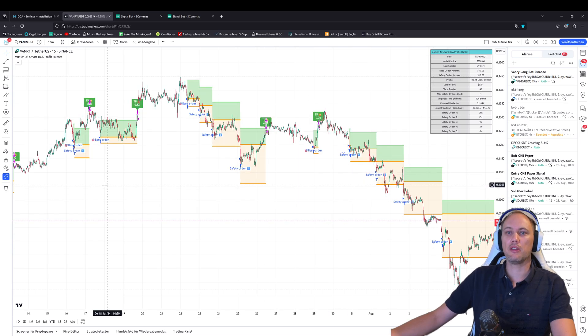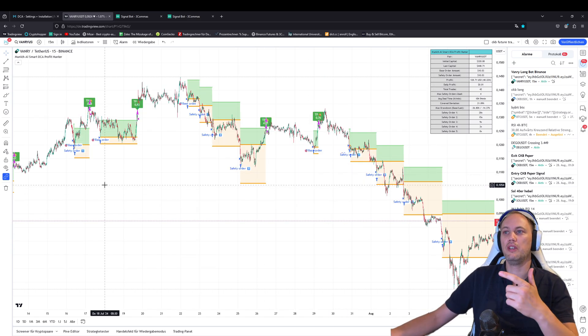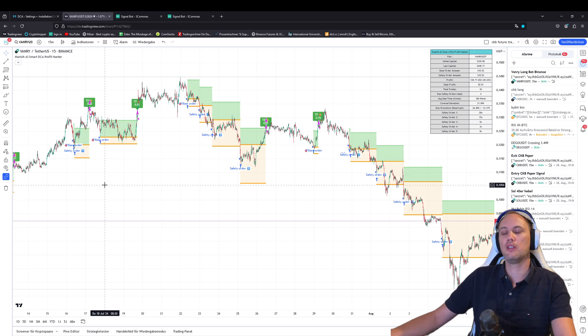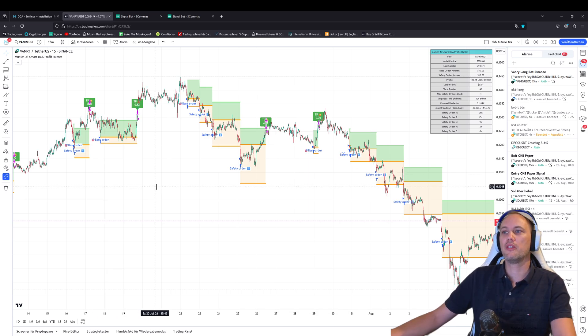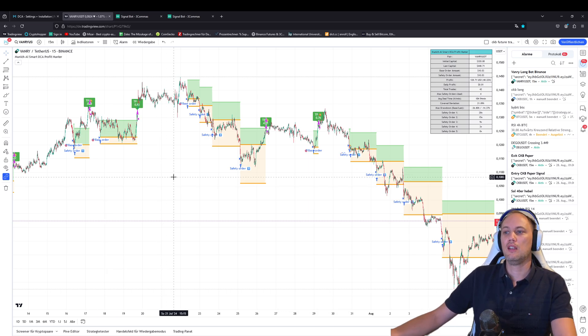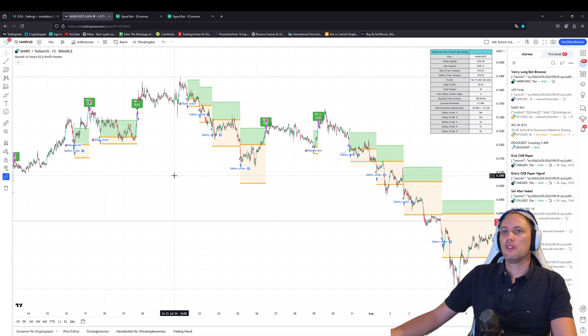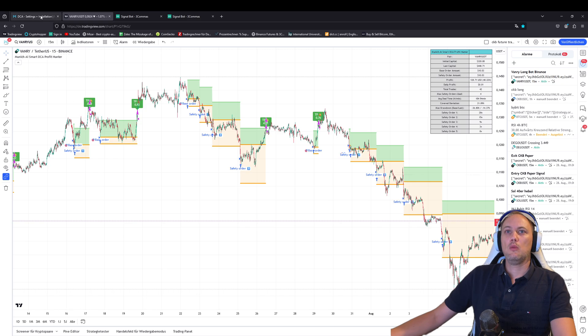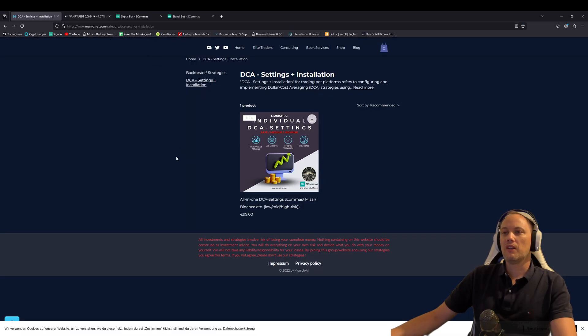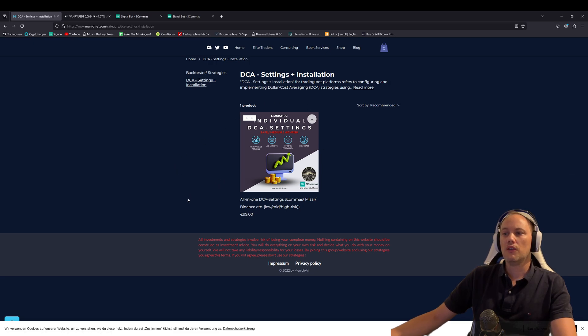I will show you on TradingView, all the settings, how it does behave in every market condition. You decide by yourself, do you want a low, medium, high risk bot? And we will set up together. So I would be really happy to see you and welcome new people on our Discord. That's it for today.